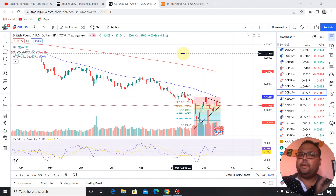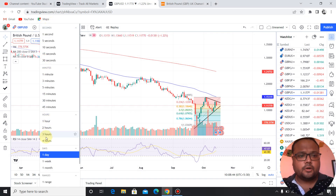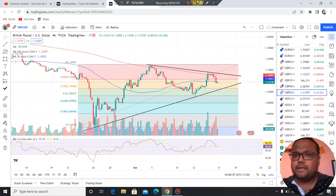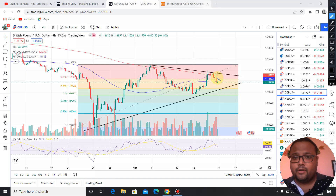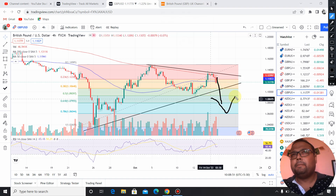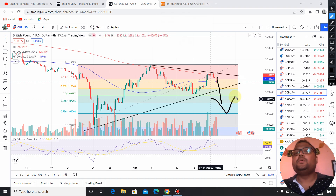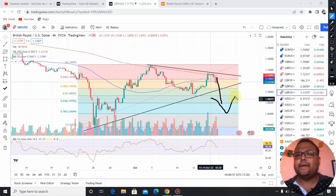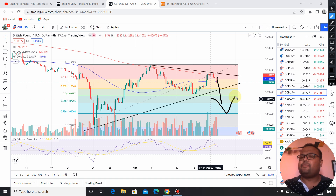So yes, because of the ongoing scenario, the pressure on GBPUSD may continue. Whatever recovery we saw during the last couple of days, I think that recovery will be gone and the market may show us a new down move. Let's wait and watch, at least for Monday.